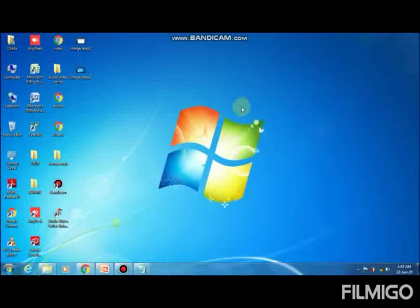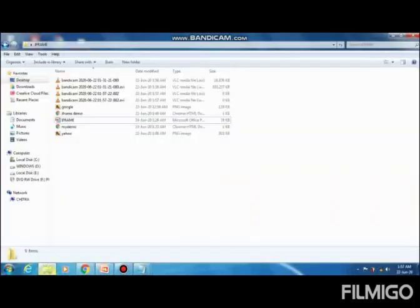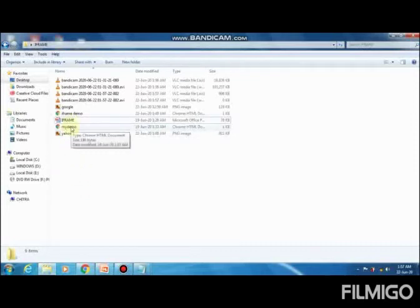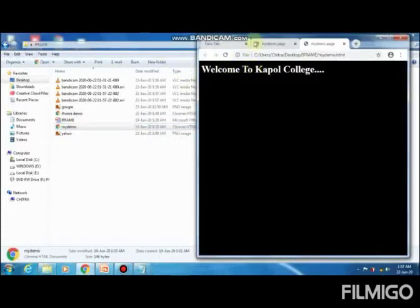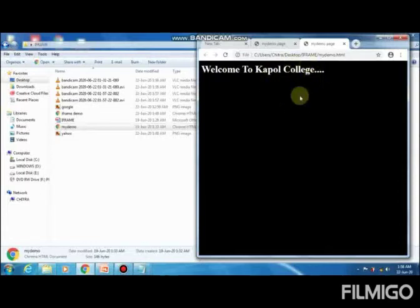Now I am showing you how to insert multiple web pages on the same window using the inline frame concept. For adding multiple web pages, the first step is to create the inner web pages which you want to display on the base window. I have already created one web page named mydemo. I am inserting that web page into another page. This is my mydemo web page — I changed the background color to black and the text color to white.